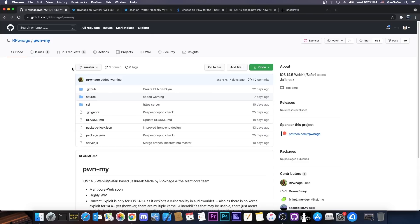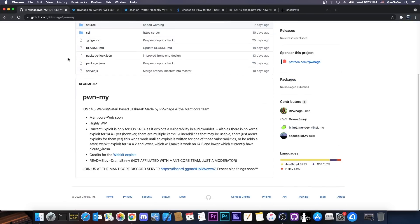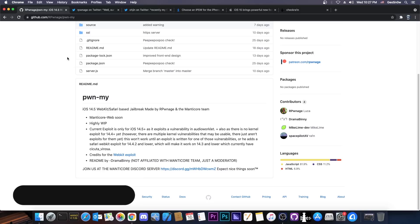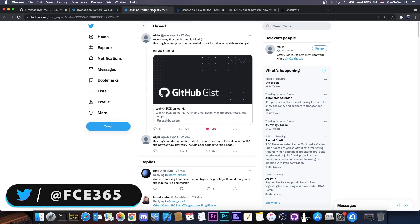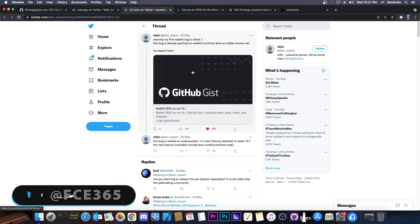But there were some questions on Twitter about PwnMy, which is going to be a WebKit-based jailbreak for iOS 14.5 and newer. Many people asked me a couple of questions, so I'm going to address them in this video. And I'm going to start with the very first one and the most important. Will this jailbreak support iOS 14.4?